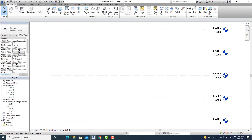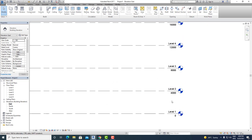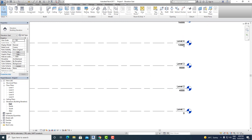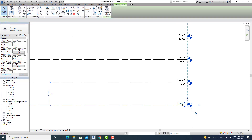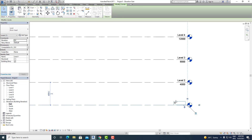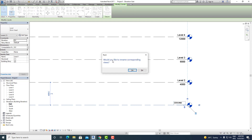Now if you see, currently in the project browser all these levels are being arranged in a correct order. Now take an example — you want to change the names of the levels as per the project requirements. So let's say level 1 should represent Ground. Type ground and the moment you press Enter, it will ask you: would you like to rename corresponding views? If you press yes, it will change the name in the project browser too. If you click no, the name will not change in the project browser.